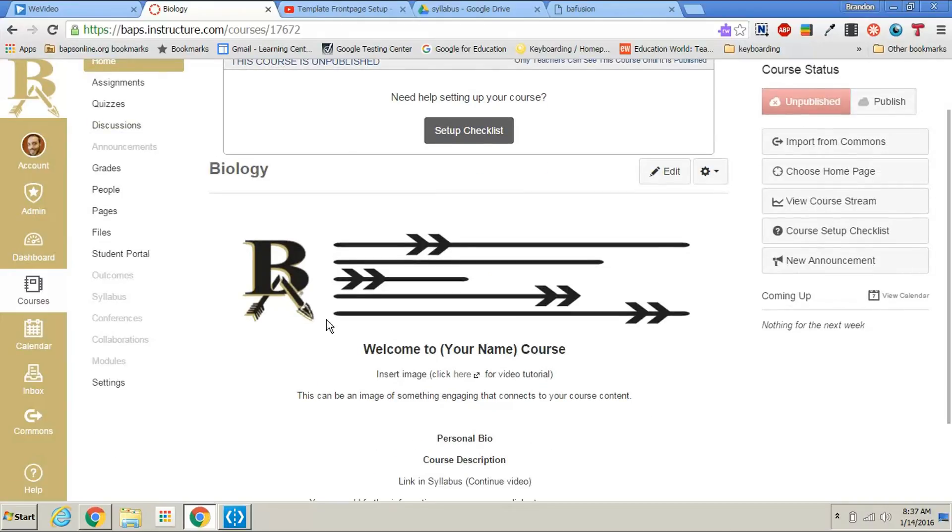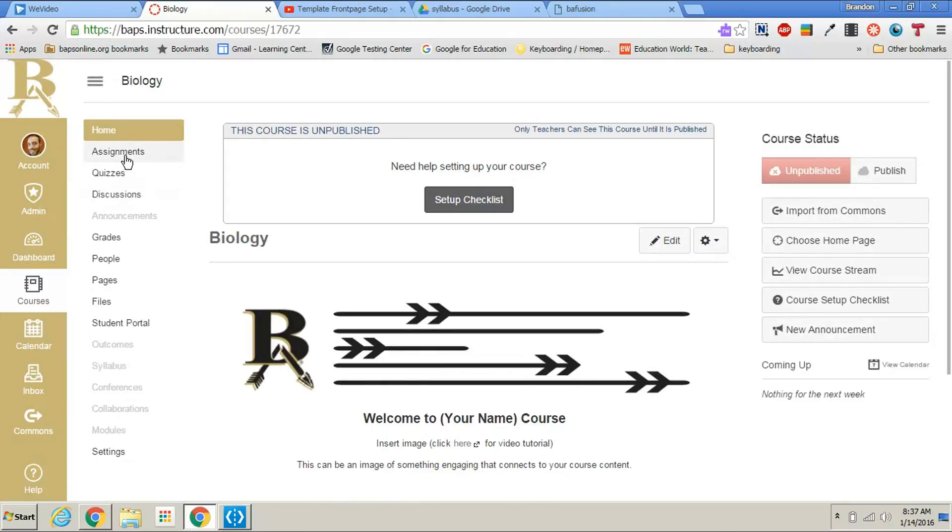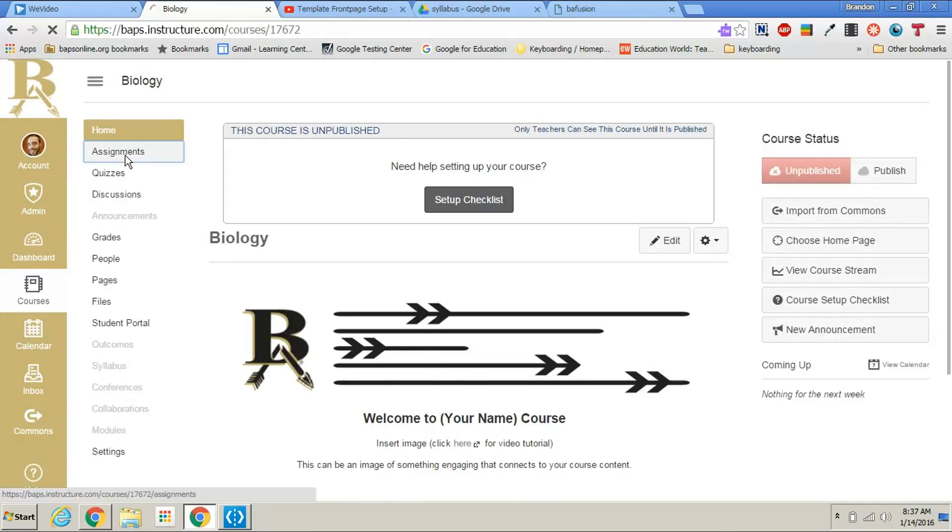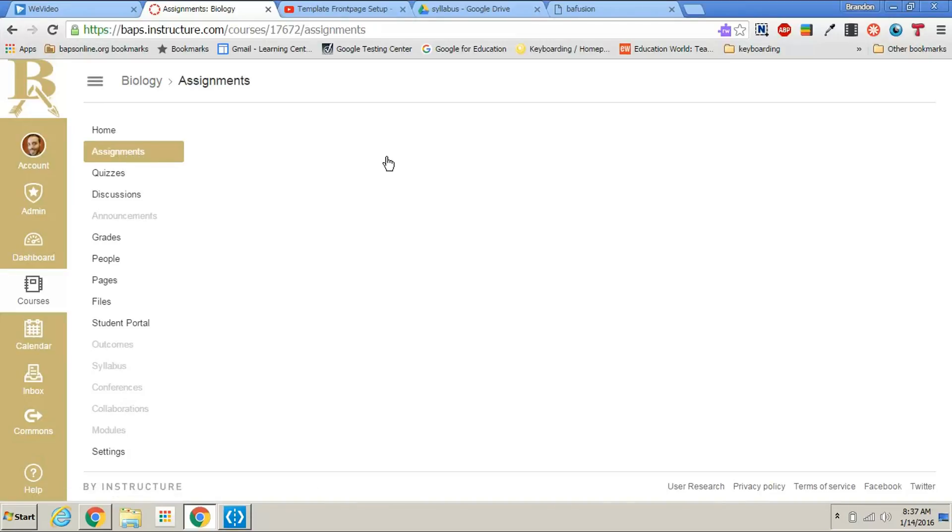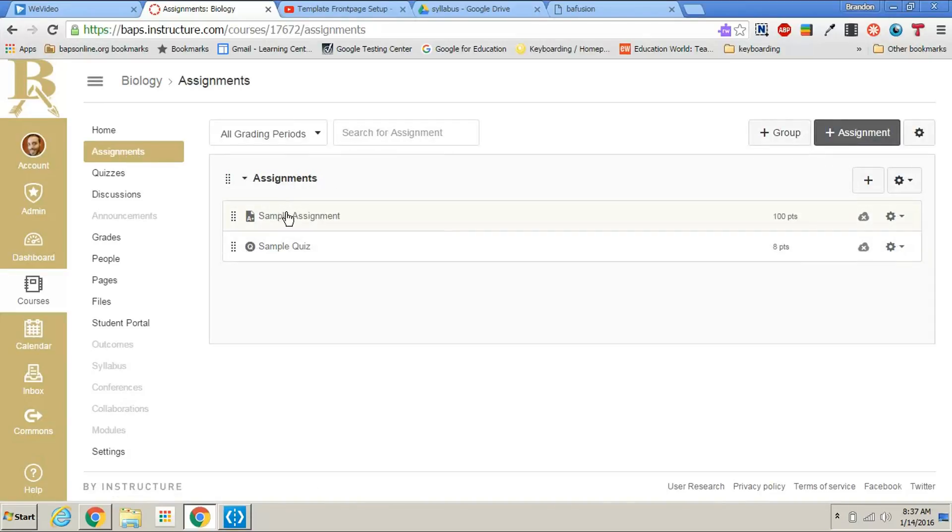When you have completed the front page, I encourage you to go to assignments and look at the first assignment to learn how to make all different types of assignments inside of Canvas.